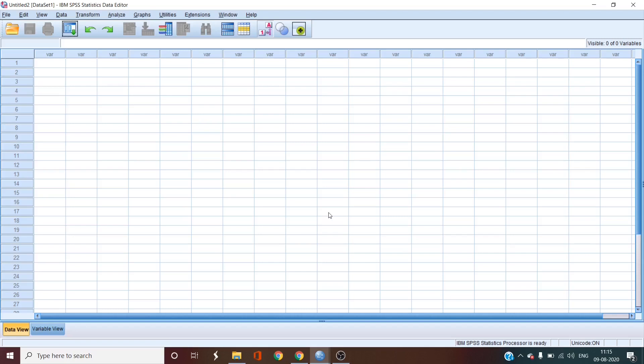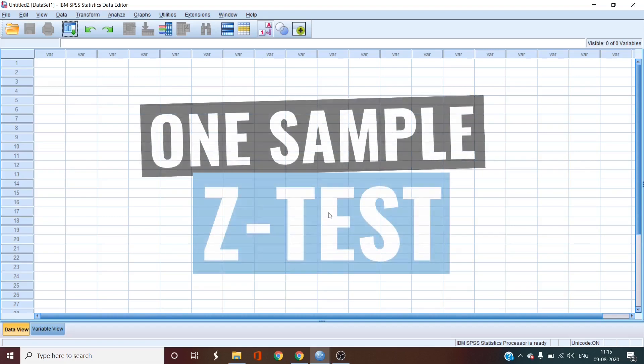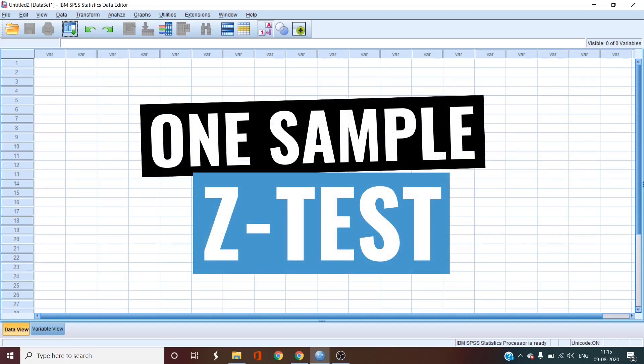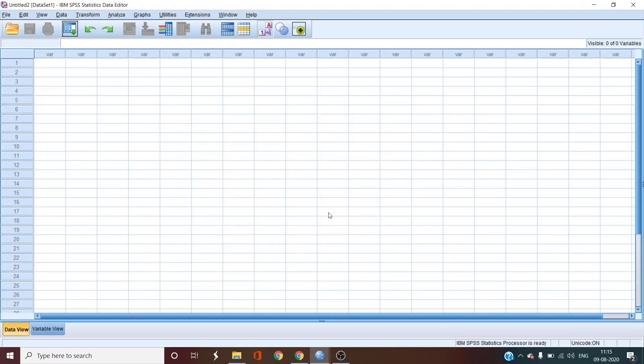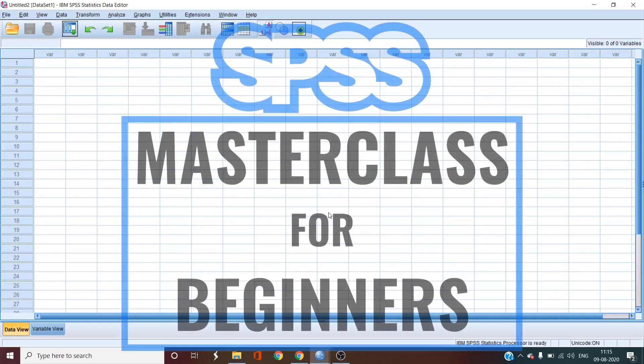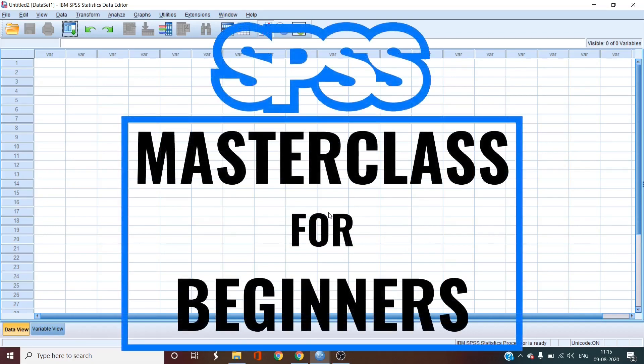Now this video would be a little different. This is because we would be studying how to do a one sample z-test which cannot be done by the SPSS dropdowns. But z-test is doable with SPSS. So stick around as we learn how to do a one sample z-test in the fifth episode of SPSS masterclass for beginners.